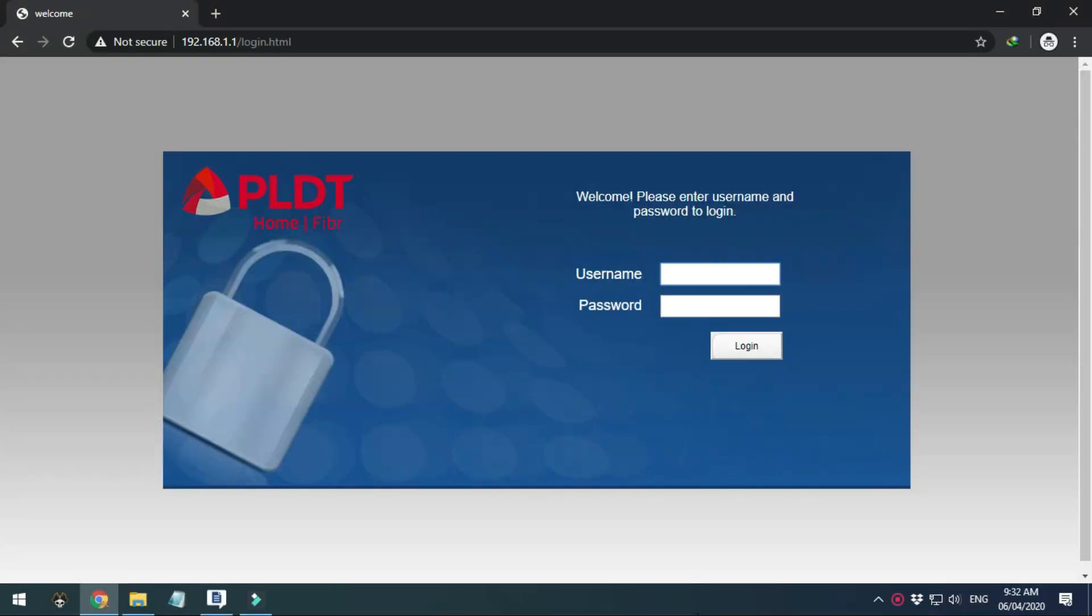Let's start by opening a browser. On the address bar type in your router IP address. Ours is 192.168.1.1.